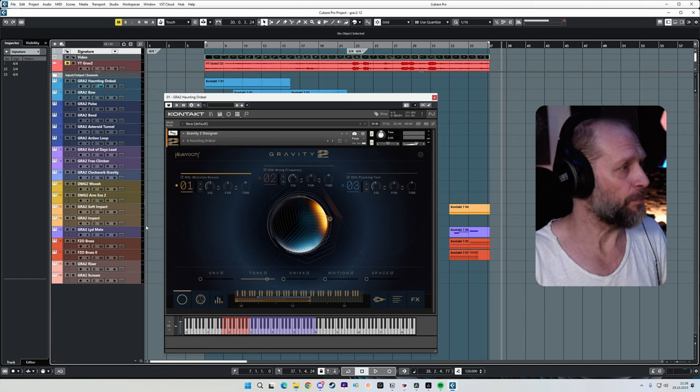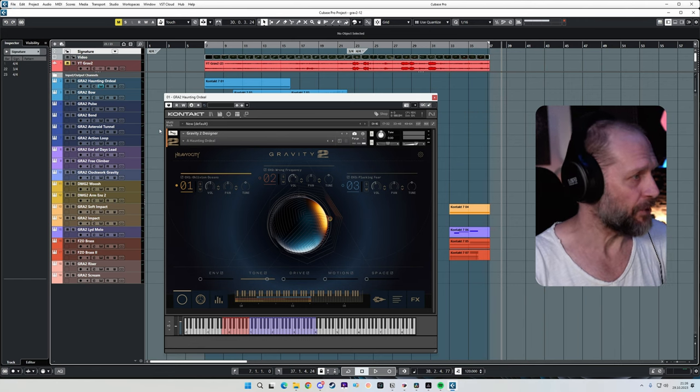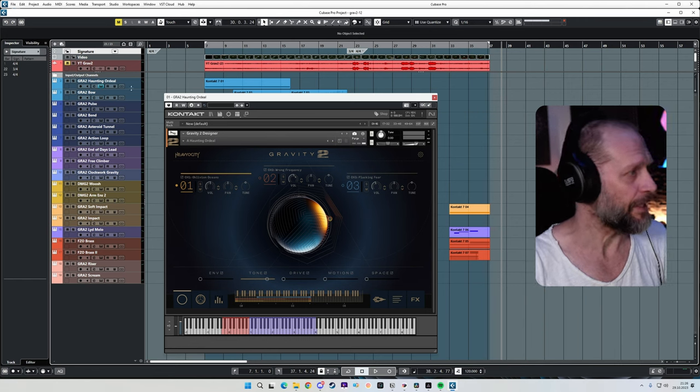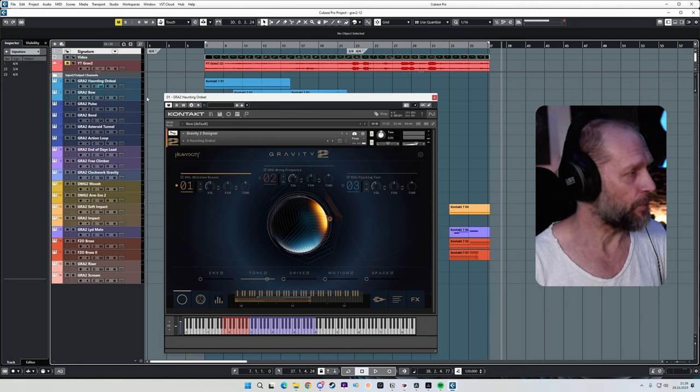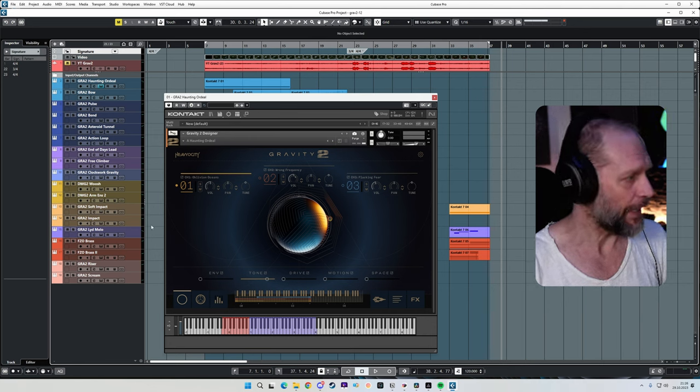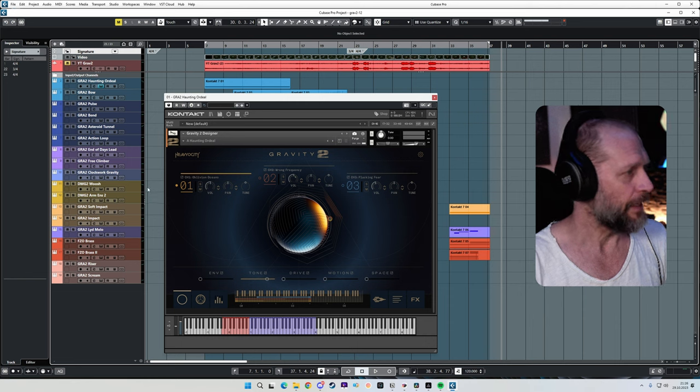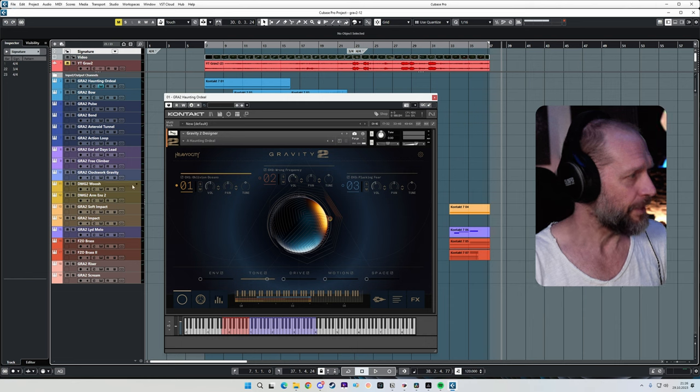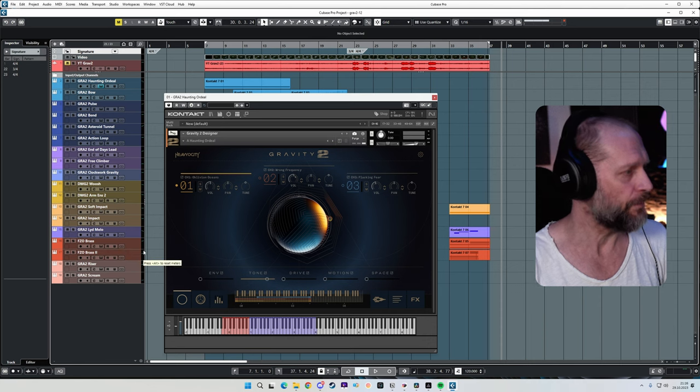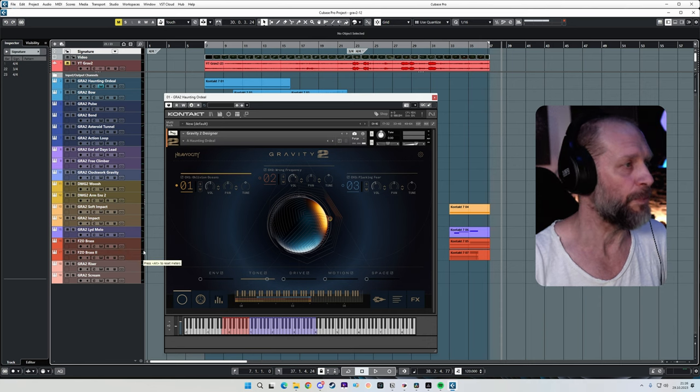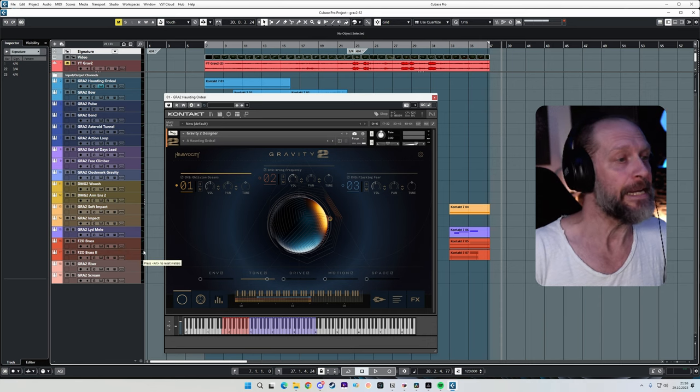Okay, so now let's talk a little bit more about the session here and the instruments I've used. So basically everything that you can see in here has been done with Gravity 2. I have two tracks in here that I did with Damage 2 and two more tracks that are the brass from Forzo, also by Heaviosity.